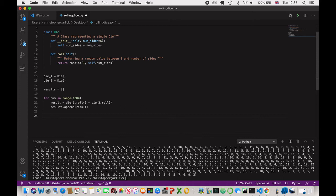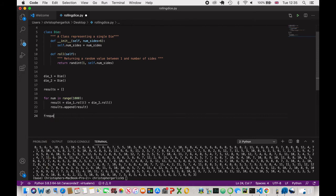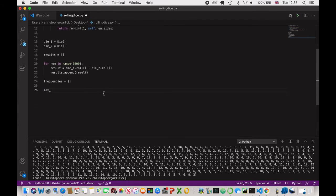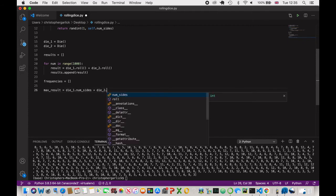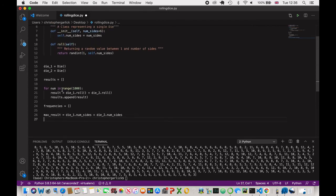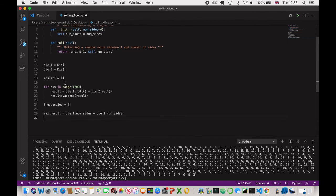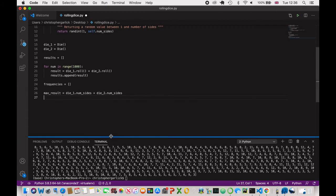So we'll do frequencies is equal to an empty list again. And then we'll create a max_result variable, which will just be equal to die_one.num_sides plus die_two.num_sides. So what the max result here is is just 12. But if we obviously were to change this to eight and this one to six, then the max result will change. So this will actually work whether or not we are just changing the number that's passed in here.